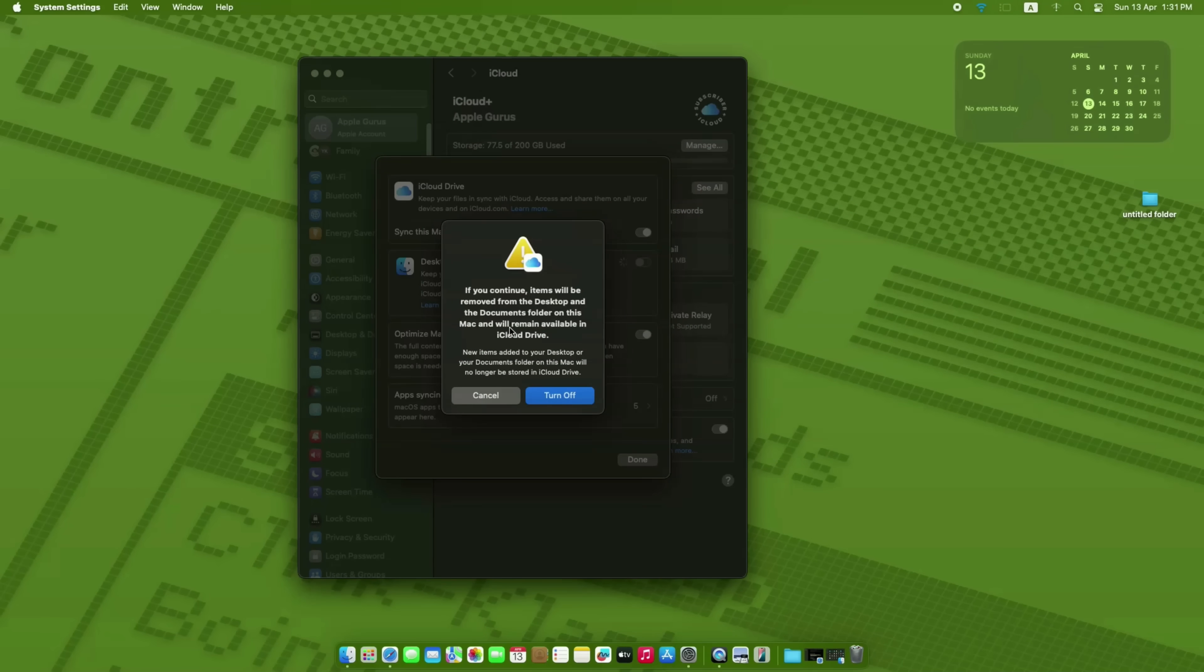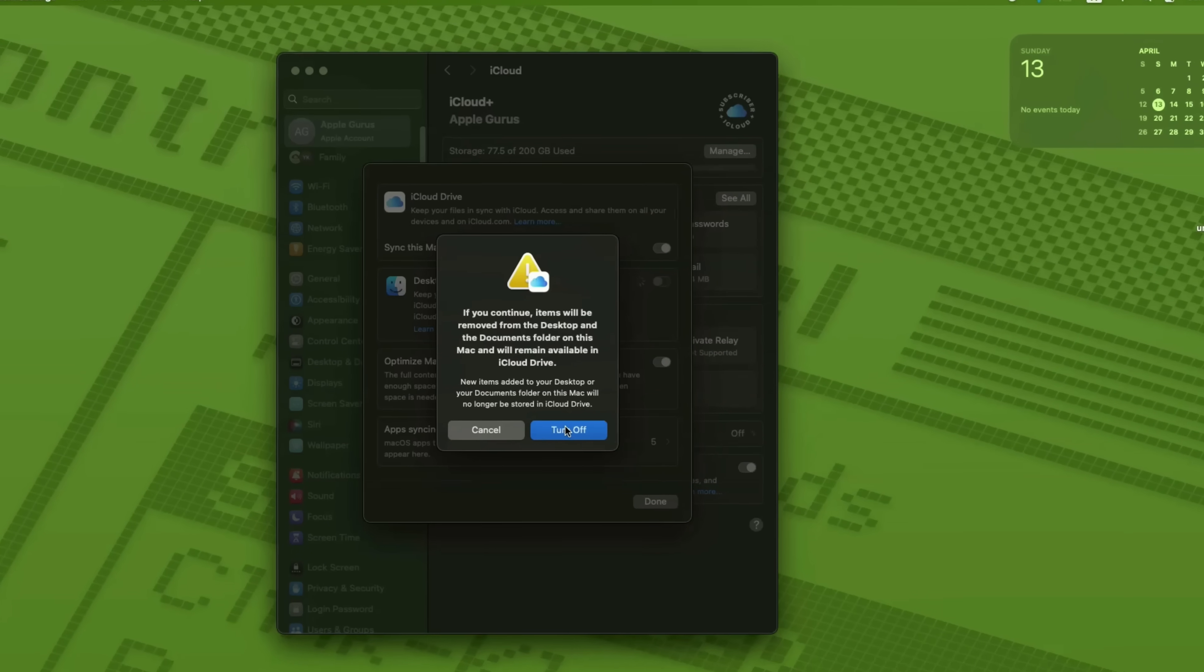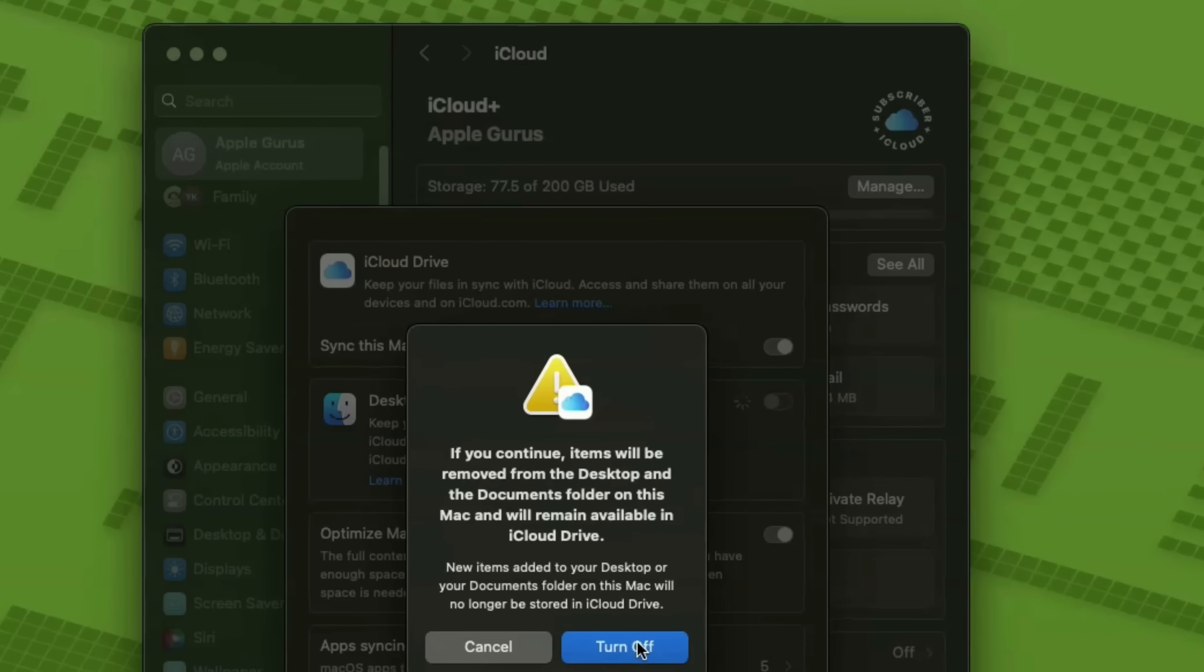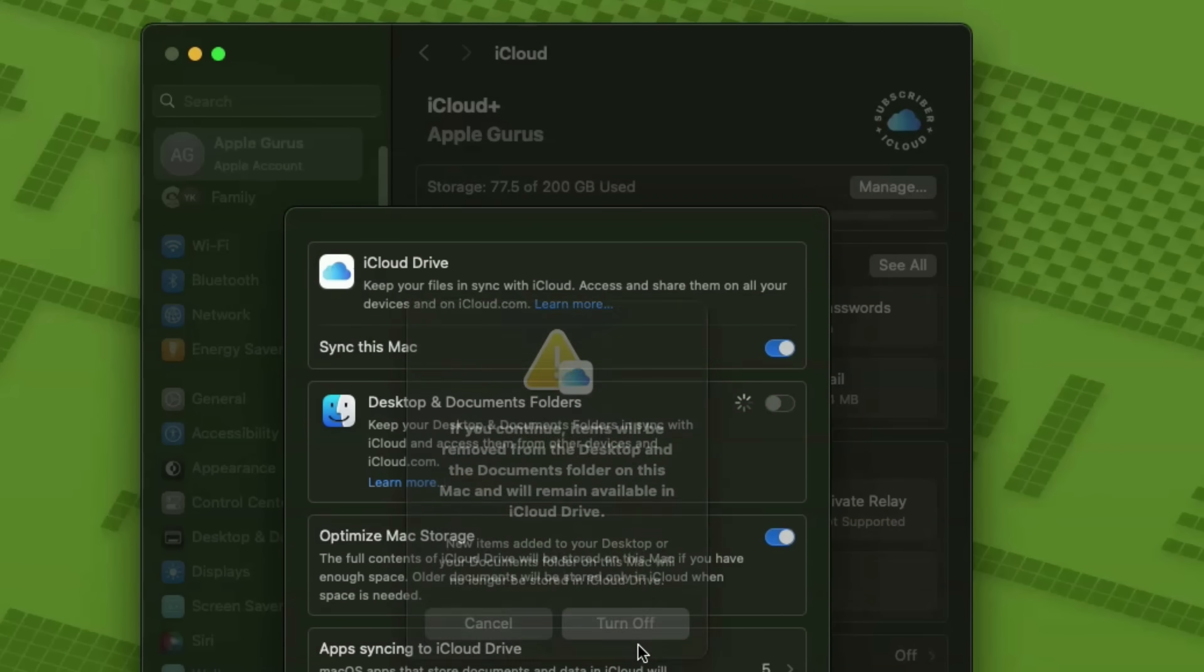Turning it on uploads those folders to iCloud. Turning it off moves them back to your Mac, usually into a folder called iCloud Drive Archive.